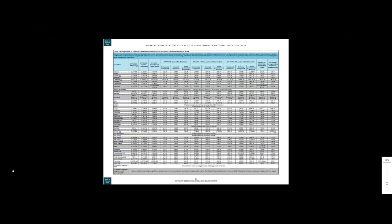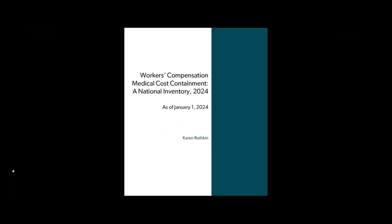We hope you found this video helpful and will download the study. Please make sure to subscribe to our channel to stay up to date with our latest research and discussions about important workers' compensation topics. Thanks for watching.